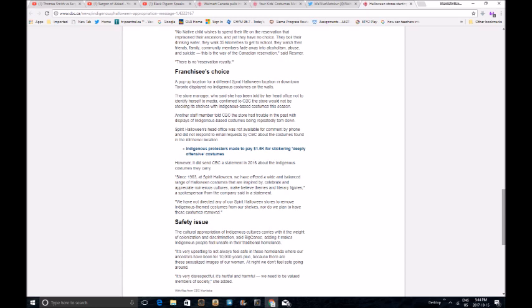I wish I had that right, but I don't have Indigenous privilege, I guess. Safety issue. The cultural appropriation of Indigenous cultures carries with it the weight of colonization and discrimination, said Big Canoe. I love that name because it can work as a male or female porn star. Adding it makes Indigenous people feel unsafe in their traditional homelands. I was a bunch of little kids dressing up as cowboys and Indians one night of the year, making you feel unsafe.